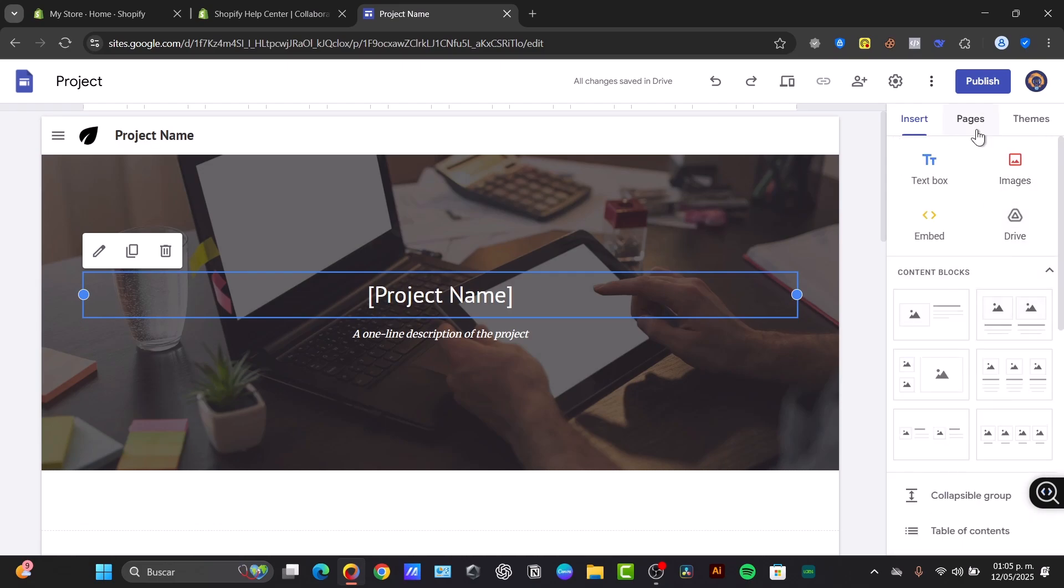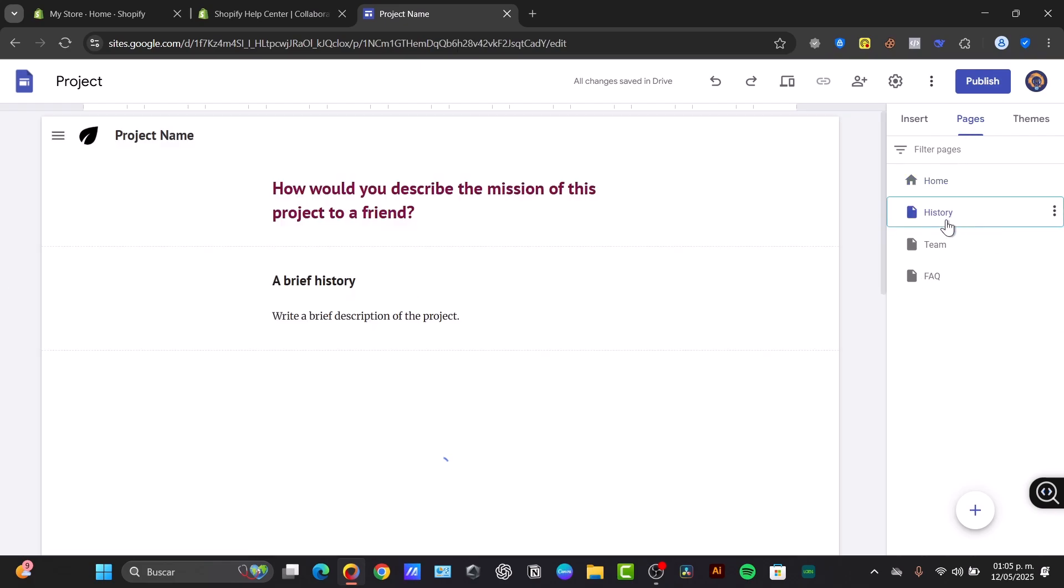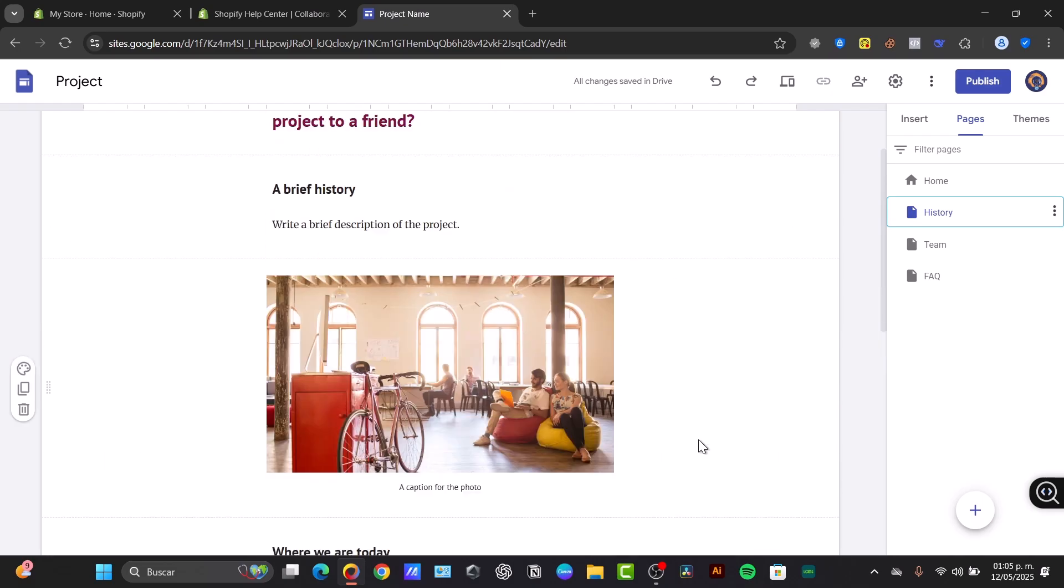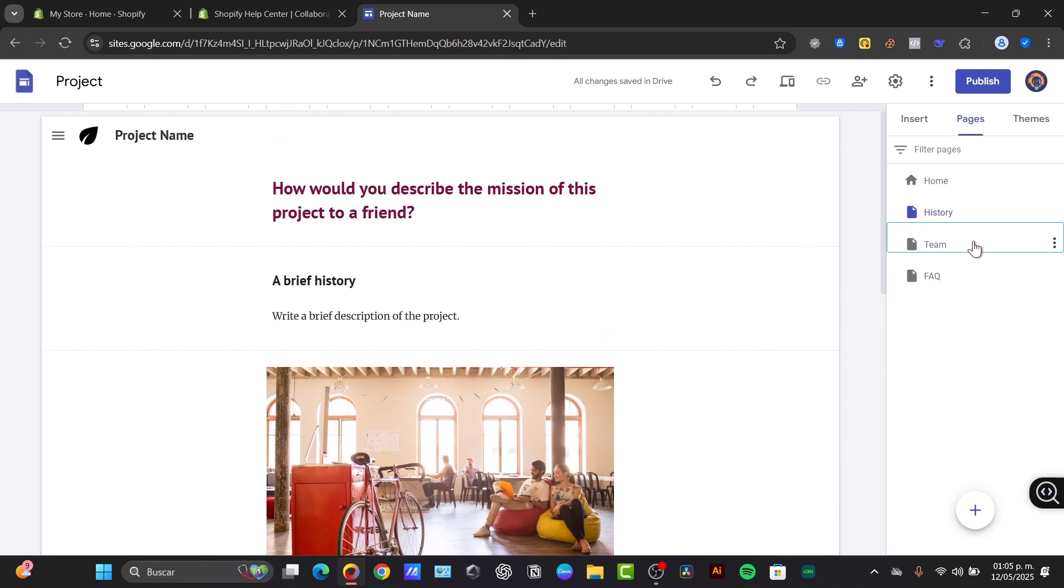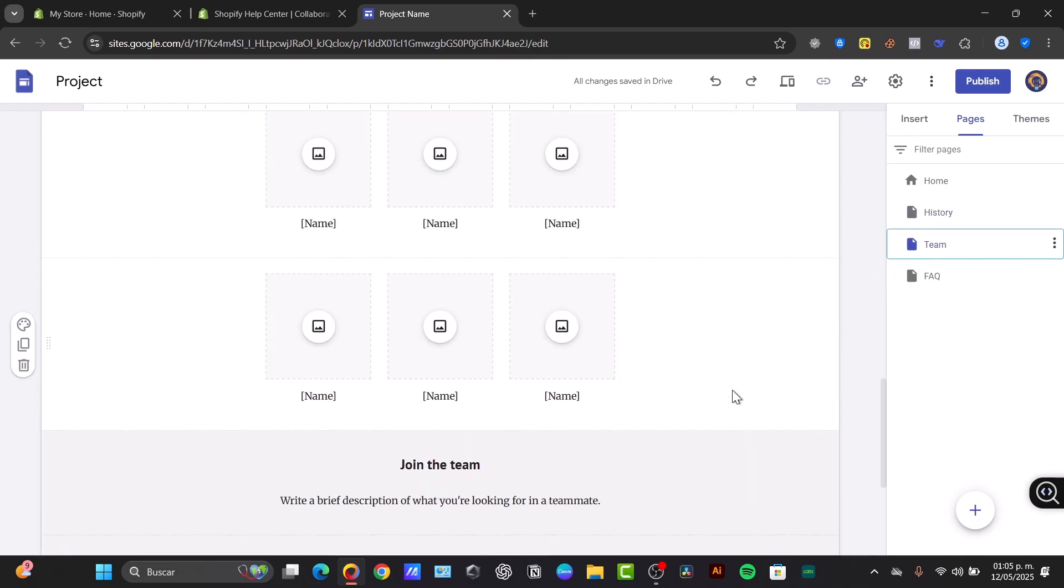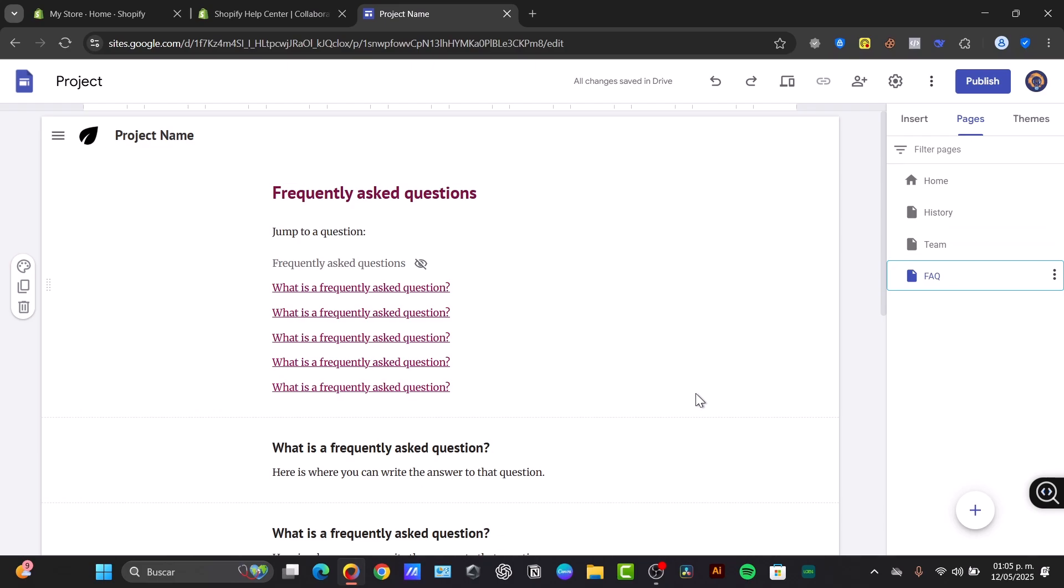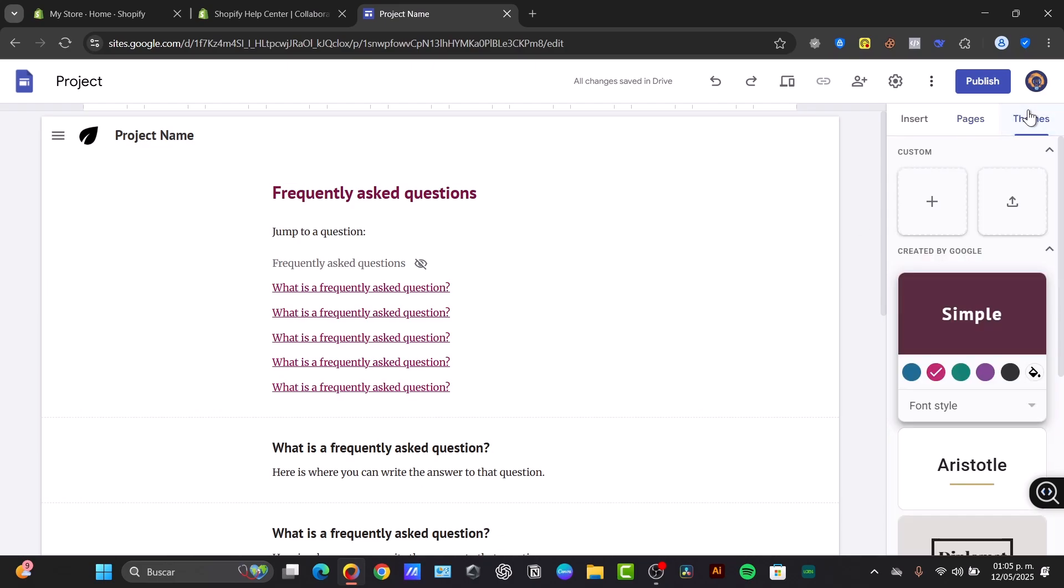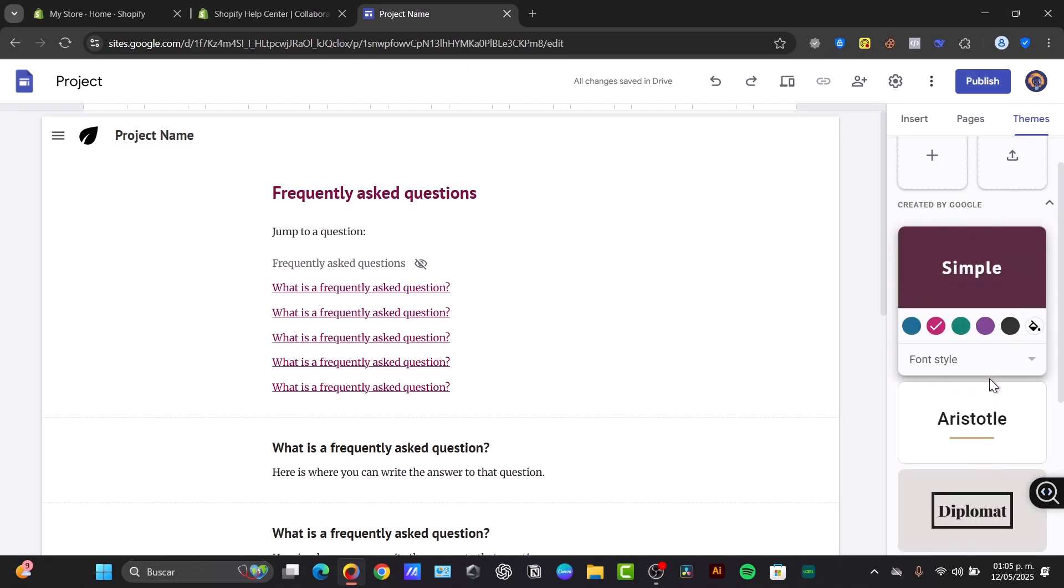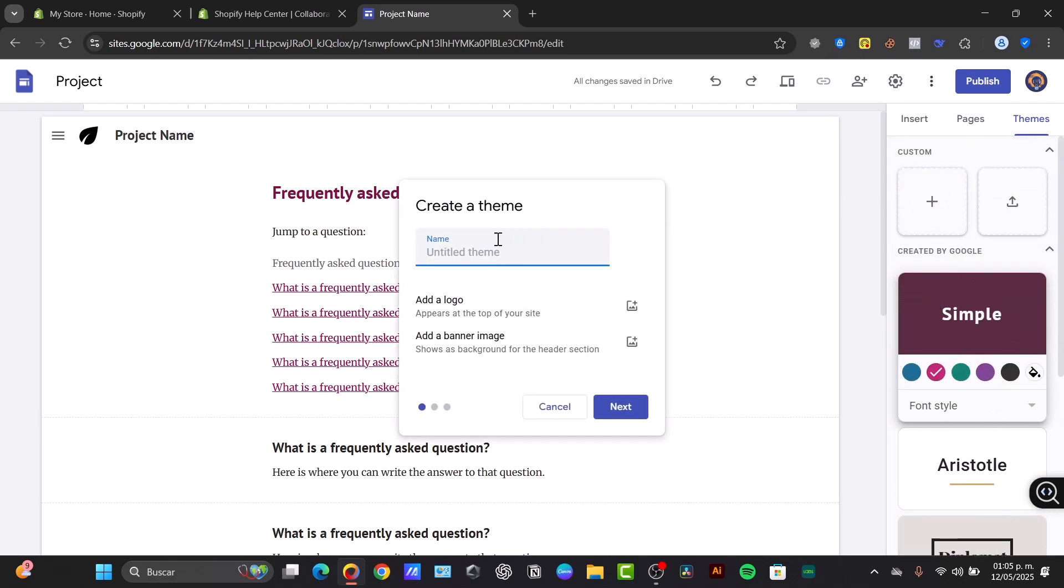You can check out the pages. For example here's my home dashboard. If I go for history, here's my new sub page, theme and lastly my FAQ. You can use them as your favorites and then lastly you have the theme where you can customize the theme of your website. So I can create one of my own. For example let's go for Tech Express and I can add my own logo and banner image.